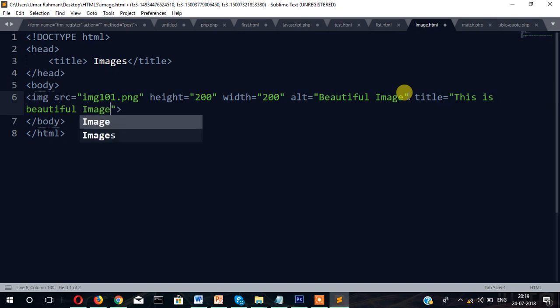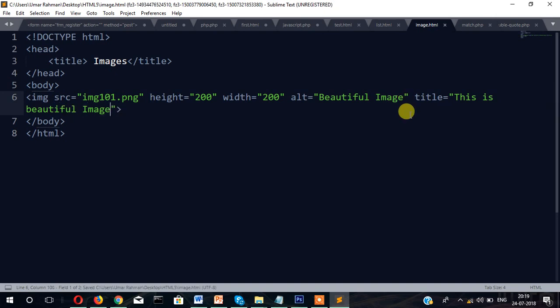Now save it and refresh the page. What happened after writing title? Just place the mouse and you can see there "the beautiful image." This is the work of title.